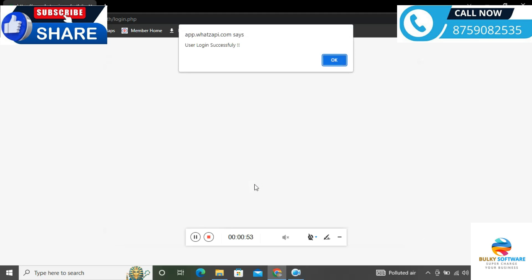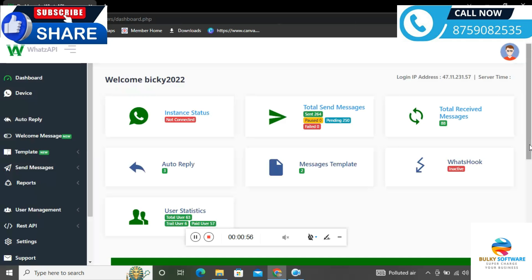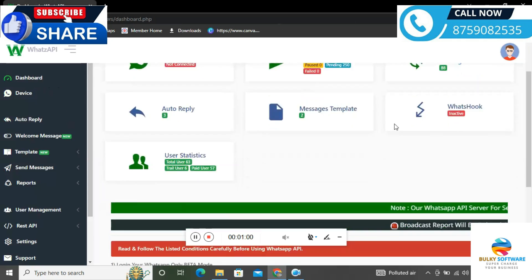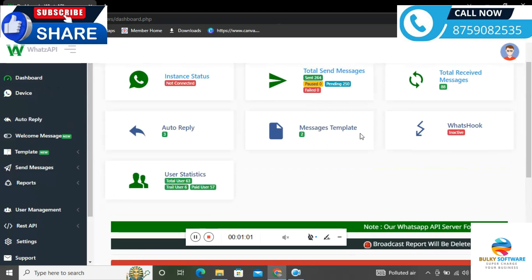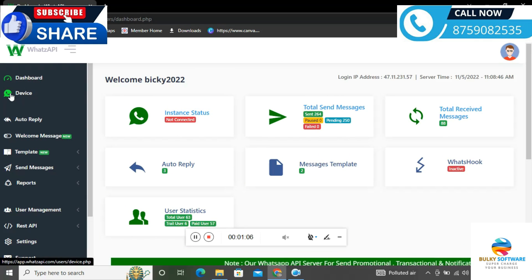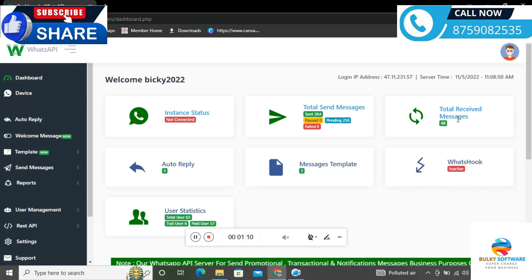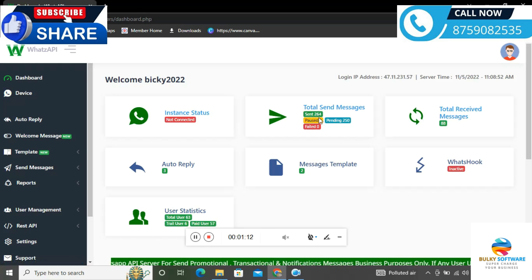First of all, we should scan our WhatsApp from our mobile. Then we can proceed from here. Let me show you how to do WhatsApp scanning. First, open your mobile WhatsApp. At the top right corner, you'll see three dots. Click on that, then you'll see multi-device option there.